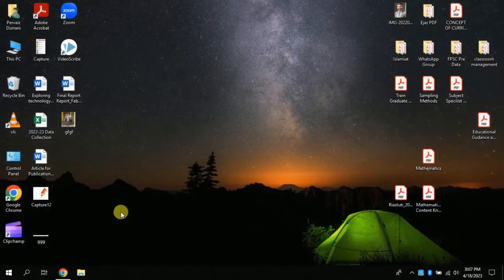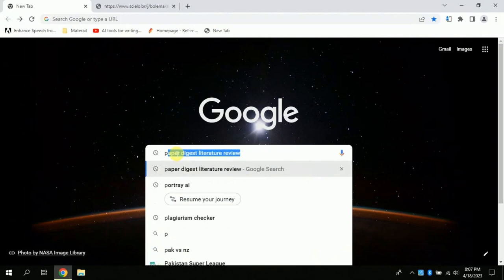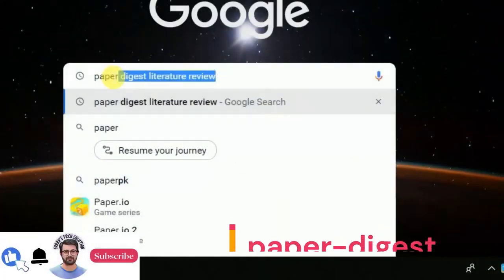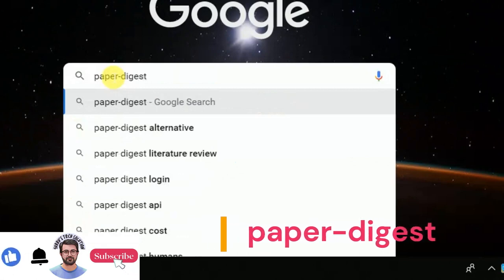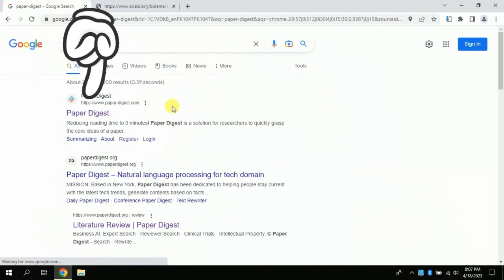The very first step is to open your web browser, whether it's Google Chrome or any other. In my case I am using Google Chrome. Type 'paper-digest' and press Enter to search. This will lead you to a page with various links, but you just have to click the very first link.